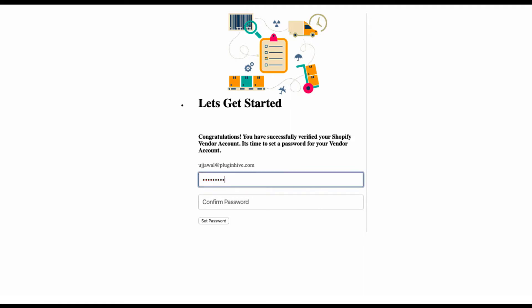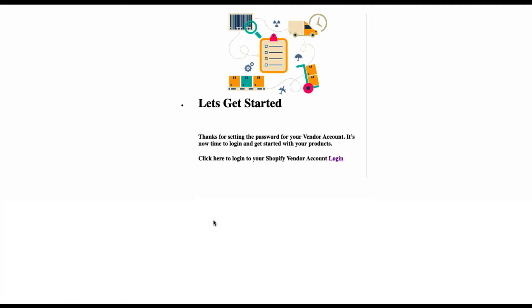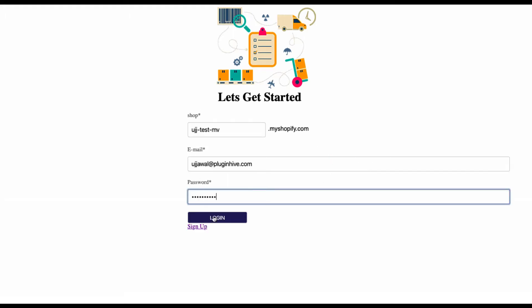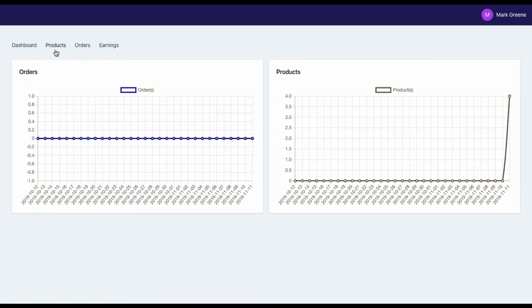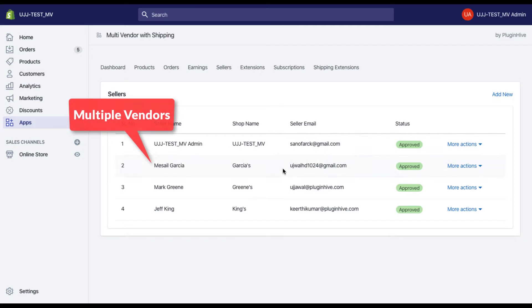After a successful vendor setup, the app verifies the vendor using email verification. Here, the vendor can easily create a password for his account and log on to the vendor dashboard. Similarly, you can add unlimited vendors to your Shopify store.